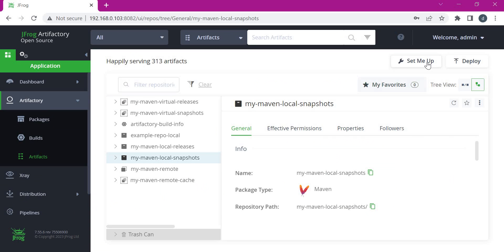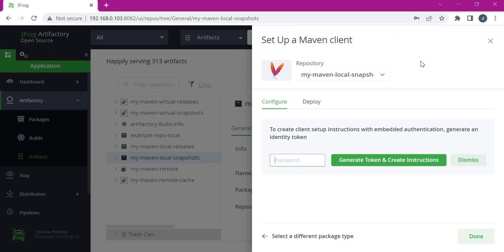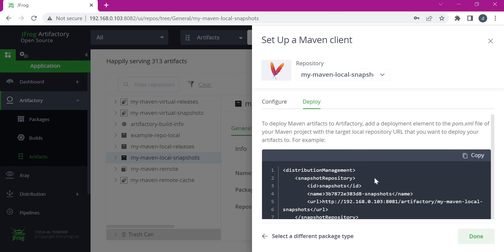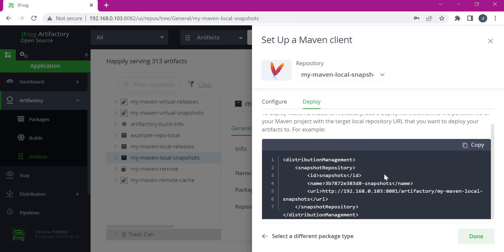There is an option called 'Set Me Up' here, so we can click on it. If we select the Deploy option, it will give us the distribution management section. This distribution management section is very important when we upload any artifacts via Maven pom.xml. We have to copy this and paste it in our pom.xml.